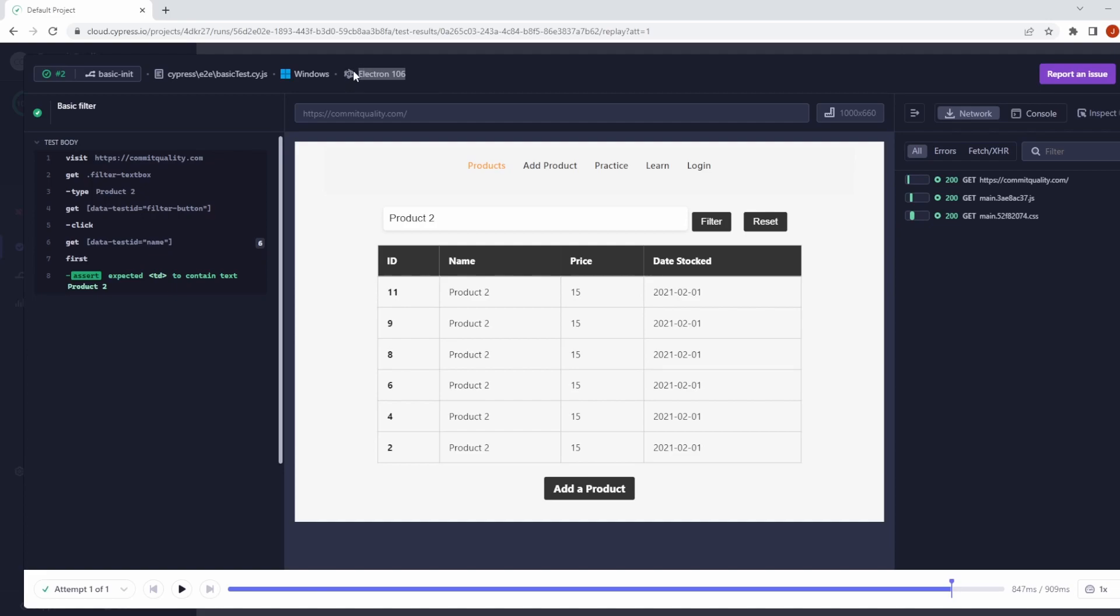Now, this is very important, because test replay is only going to work with tests that were recorded using a Chromium-based browser. So that would be Chrome, Edge, and Electron, anything else, and it's not going to work.